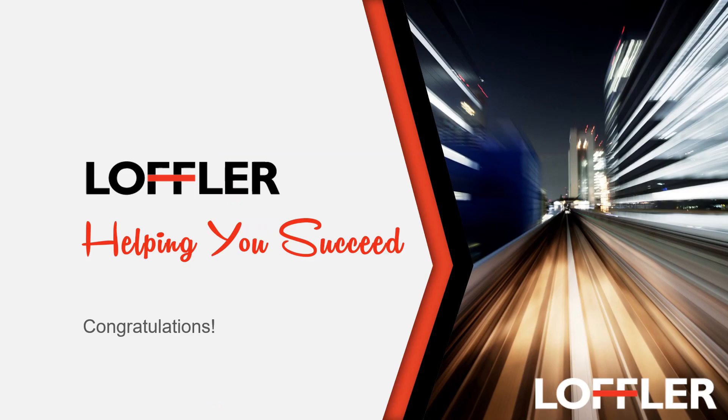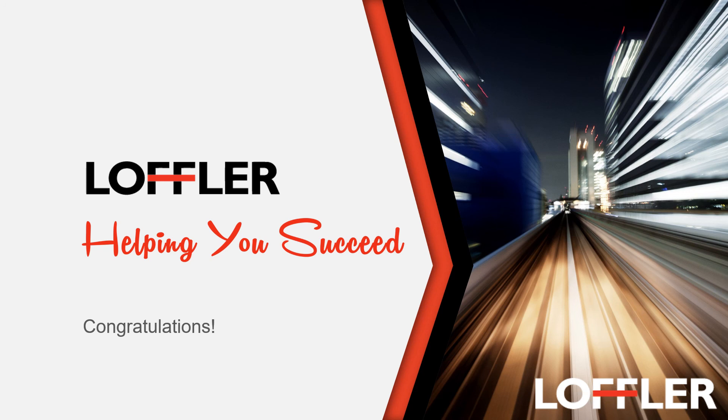Congratulations, you have finished the NEC 3C UC Client and Soft Phone training. If you have any further questions, please contact your system administrator.